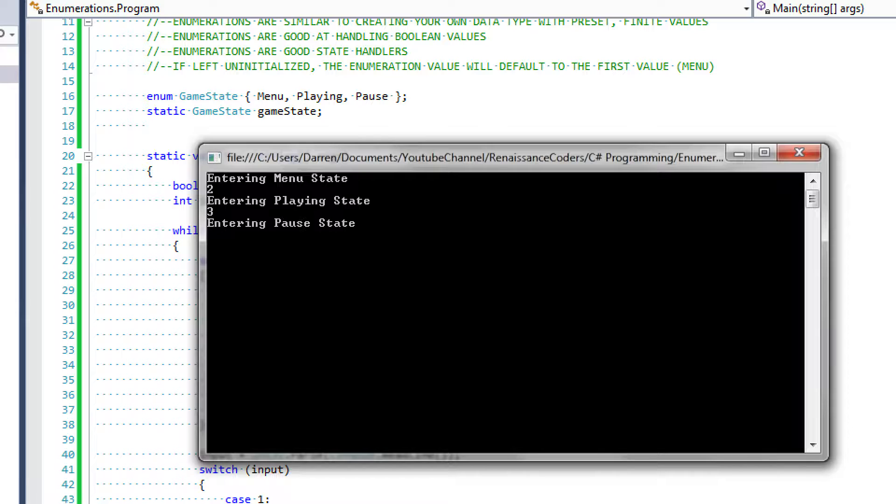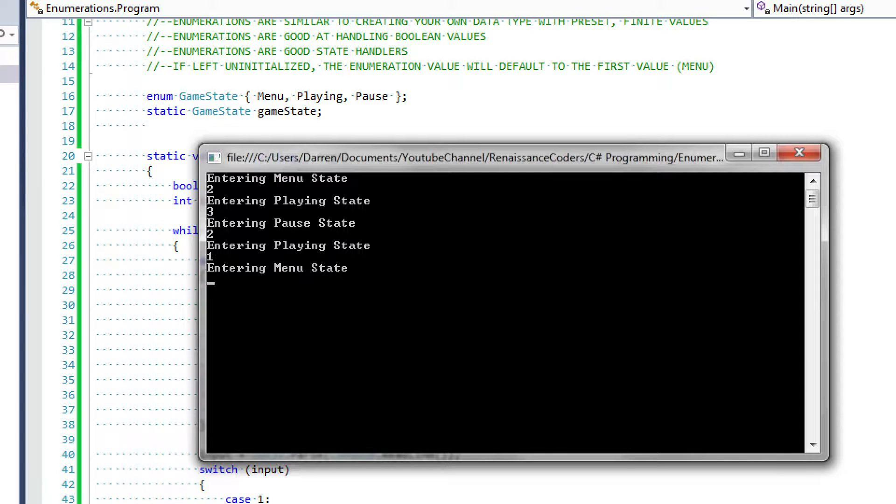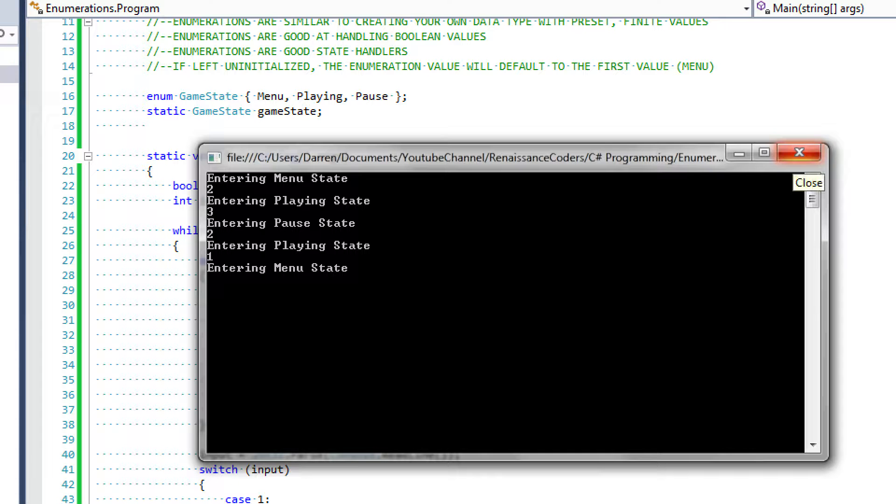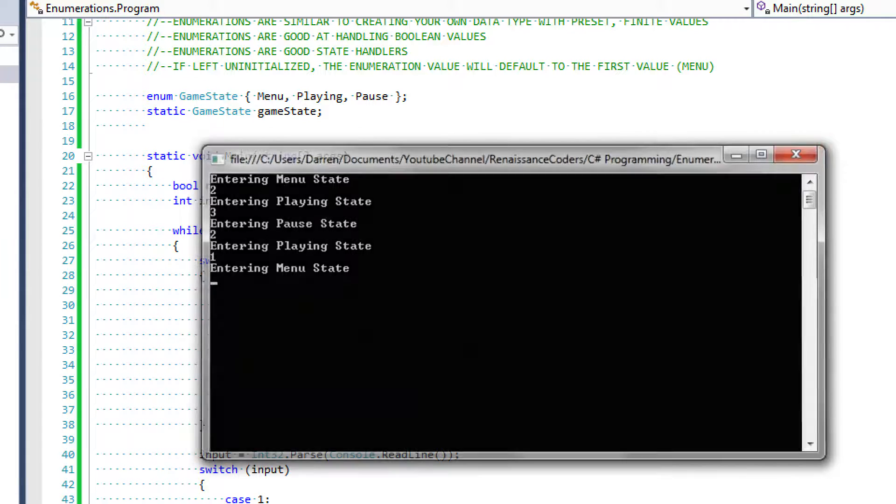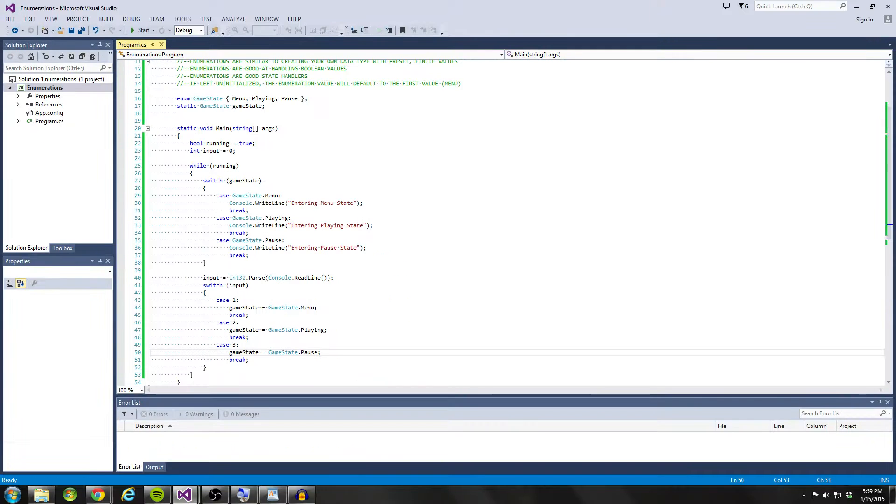I'm going to enter three. We go to pause. I'm going to go back to playing by pressing two and back to menu by pressing one. So as you can see, we have full control over the current game state or the current value of the enumeration.